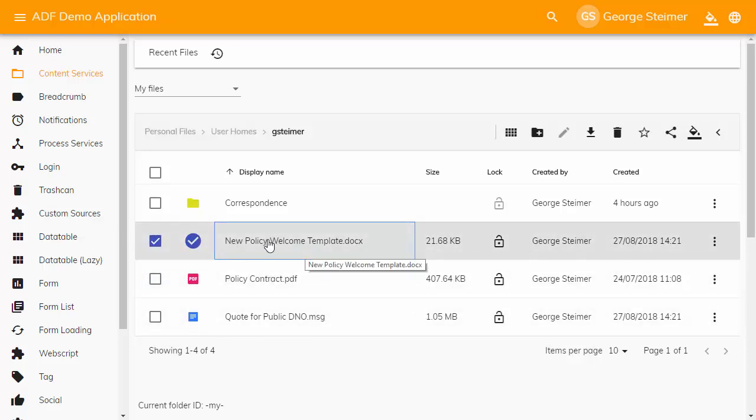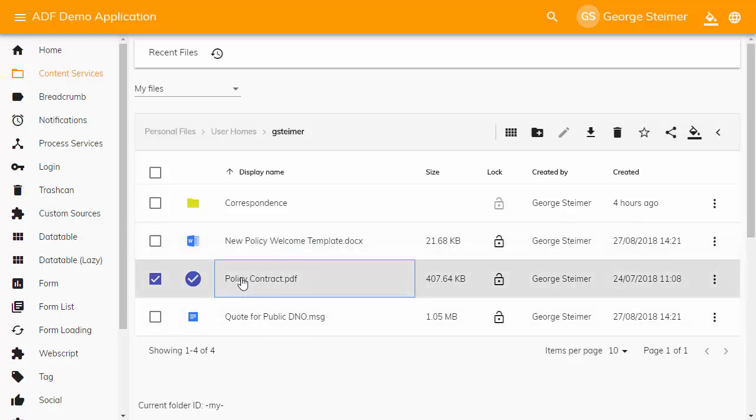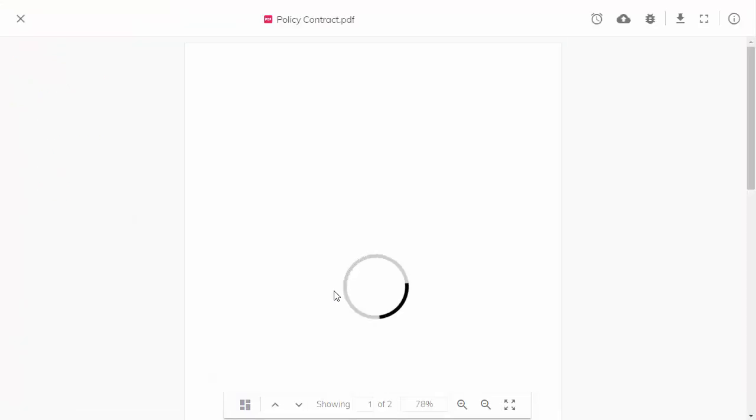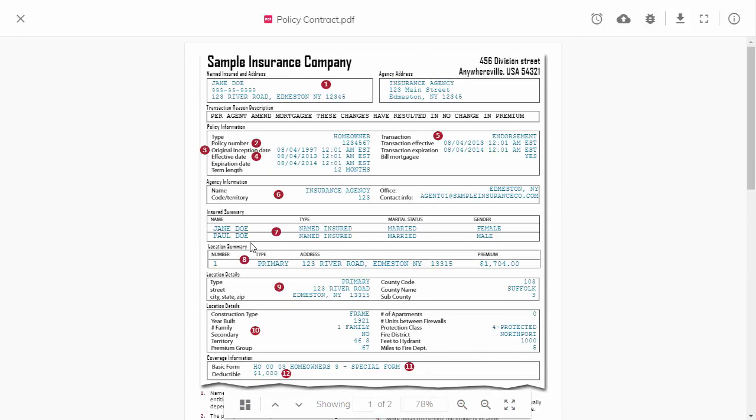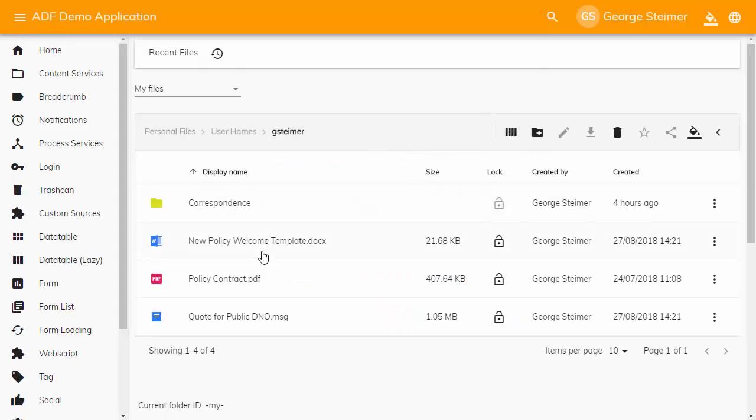But either way, selecting a row will just select the document. To actually view the document, I need to double click and then that will open up the document, taking over the whole screen, which is good because I can preview more of the document at once. But if I want to view many documents in succession, I can view the document, but then to view the next document, I have to exit out of here and then allow this to load and then click on the next document.